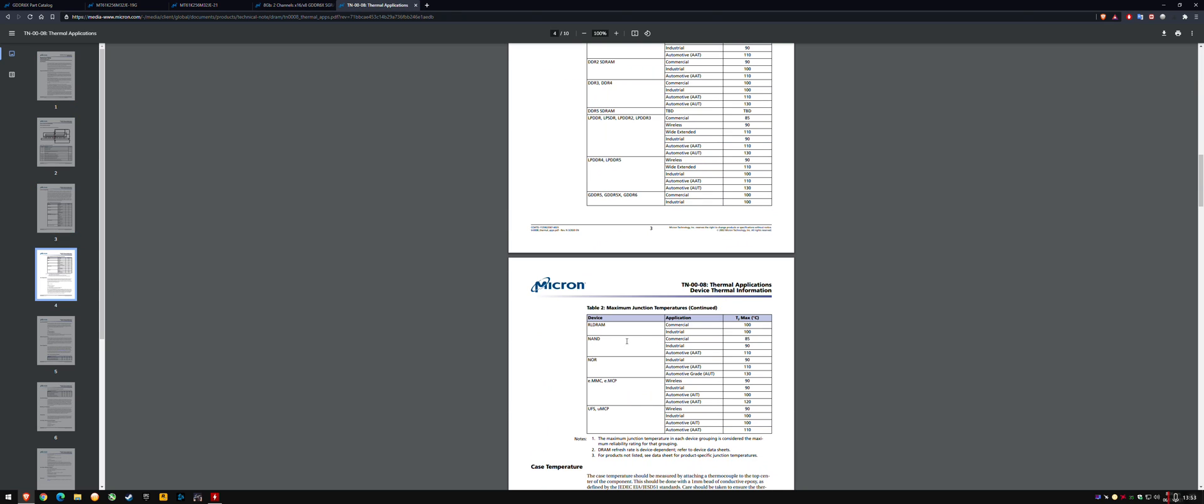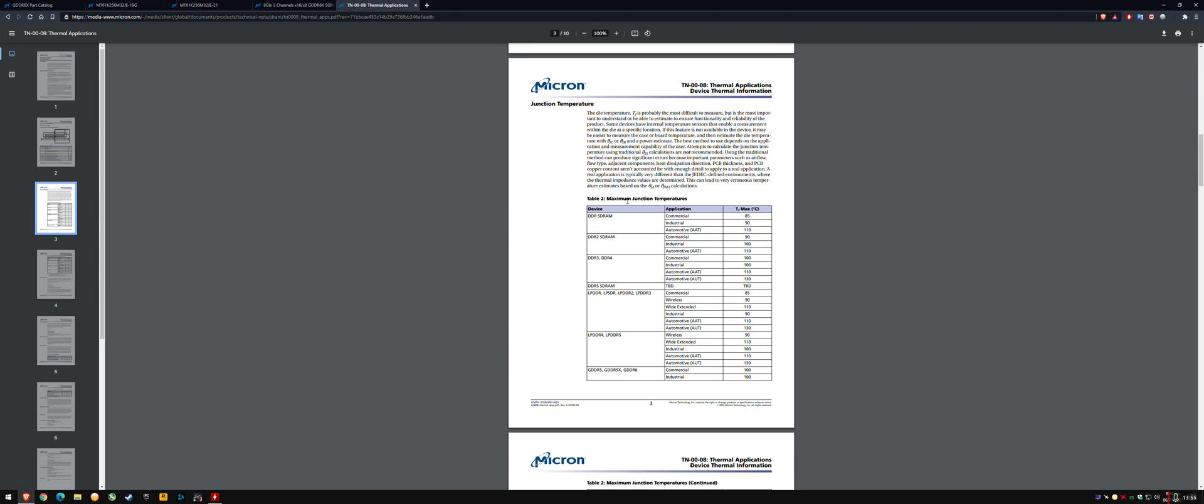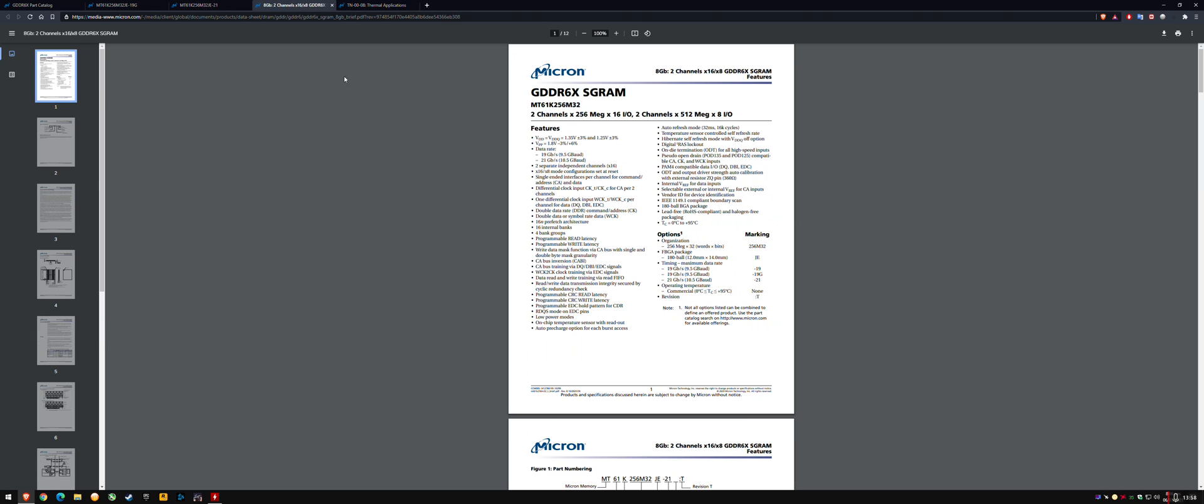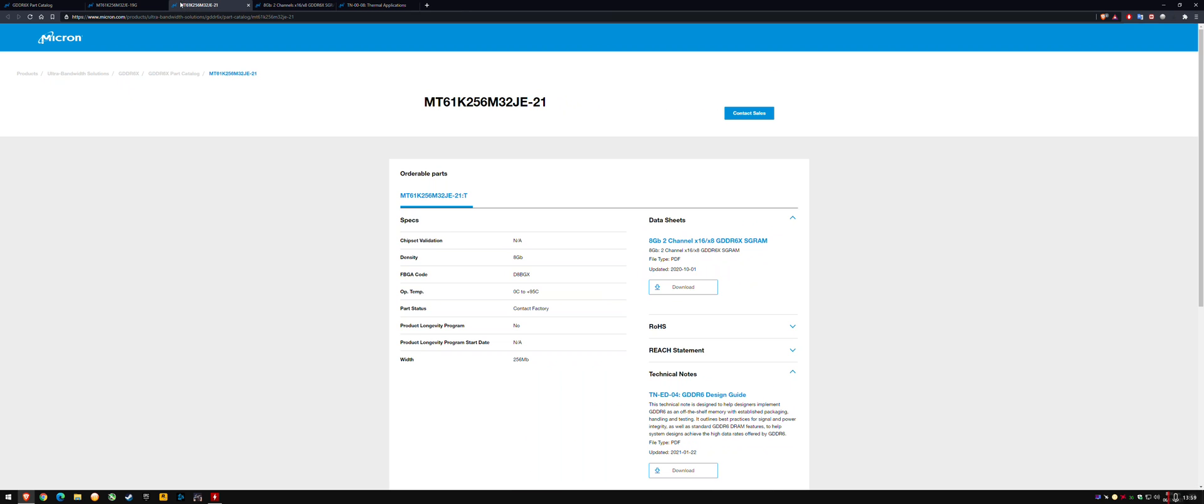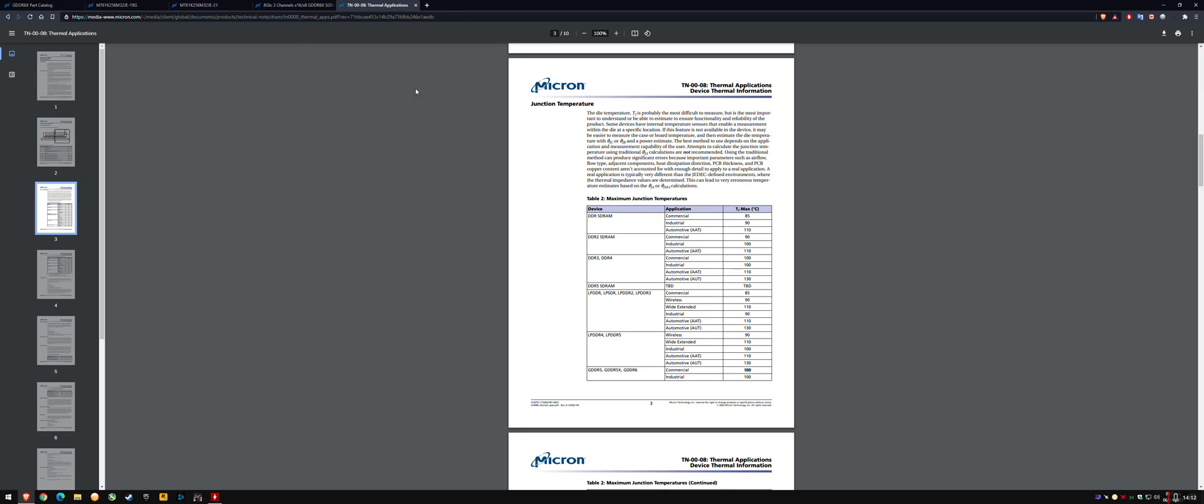Micron are stating that the T-junction max is 100C. So you've got only a 5C difference, a 5C delta range where it's safe, possibly safe, not actually certain safe, but possibly safe above the T-case operating temp.